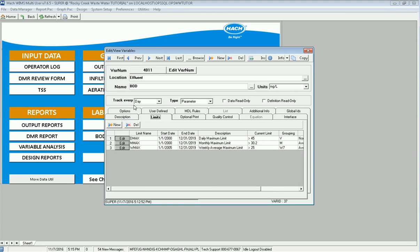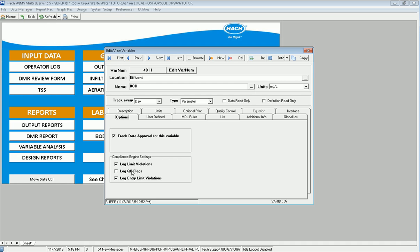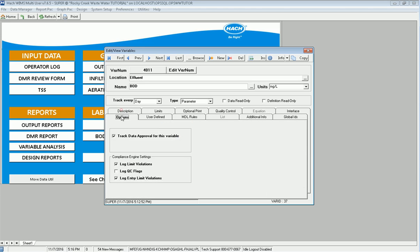In order for the compliance engine to scan we have to go to the options tab and here in the compliance engine settings we check off on a variable by variable basis which exceedances or which violations or flags we want to log. By default a variable has all of these options checked. In this case I don't have the log QC flags checked and I don't have any QC limits so there's no reason to scan for them.